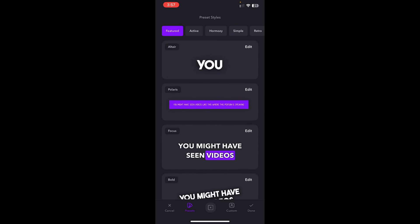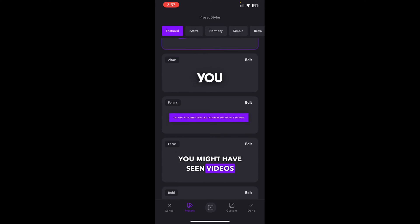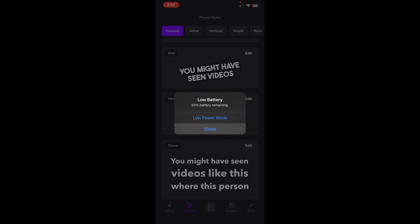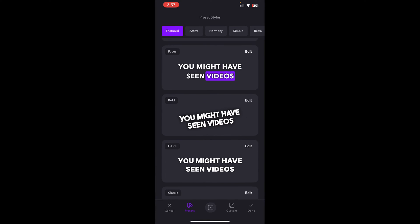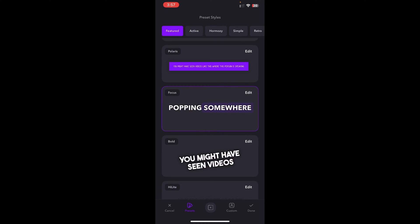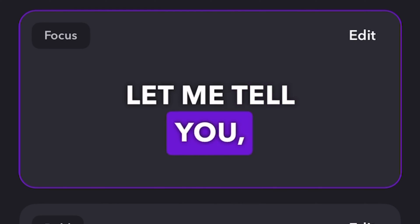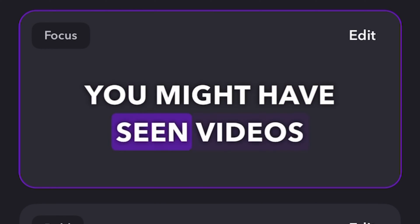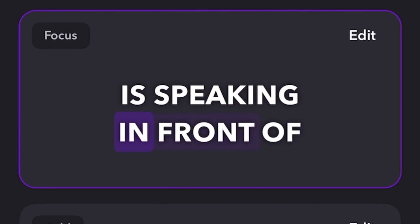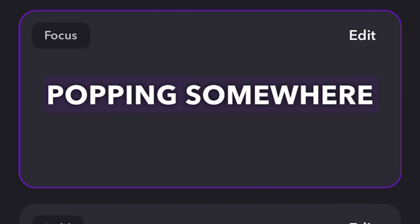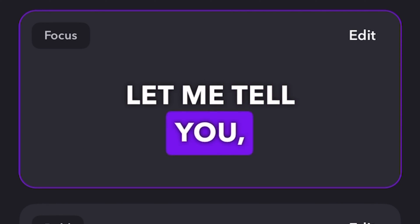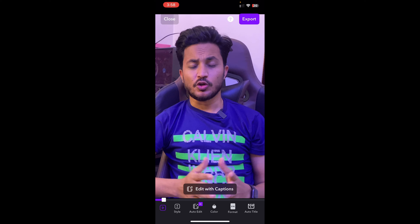Once processing is done, I can choose the style. If I tap Style, I can see multiple styles. In my case, I'm going to choose one where one word at a time is highlighted in a specific color. Once I'm happy with this, I can tap Done. I can also tap Edit to make further customizations, but I'm happy with this so I'll tap Done.